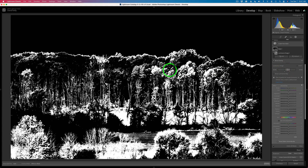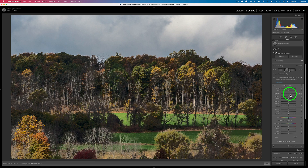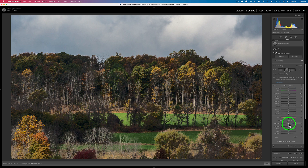Once I've done that I can take the exposure adjustment and start to drag it to the right, and you can see those highlighted areas get lighter. Now it looks a bit overdone right now, but I'm going to be overboard here because I'm going to paint these adjustments in. There's the exposure, and I might give it a little bit more saturation as well.